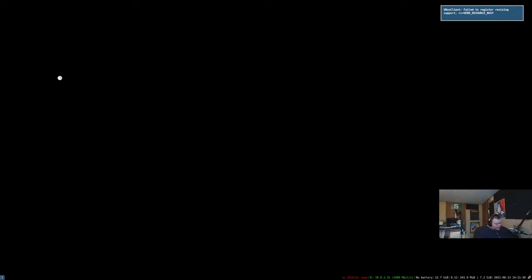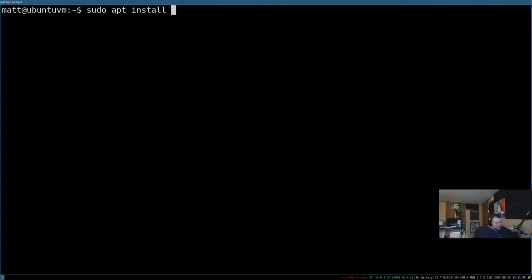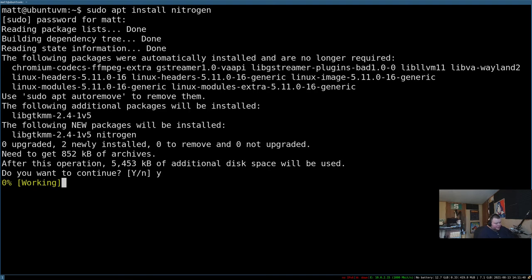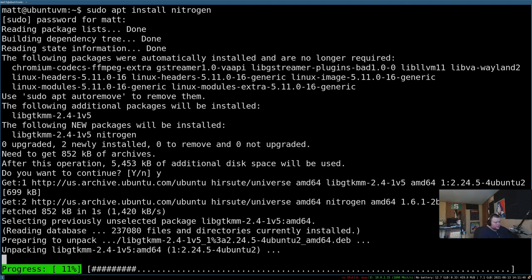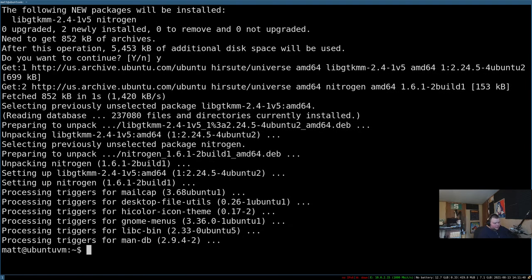Now that we have that done, we can open up a terminal again, and we'll zoom in again. And we'll do sudo apt install nitrogen. And let that install for a second, very quick and easy. And then we can quit this.